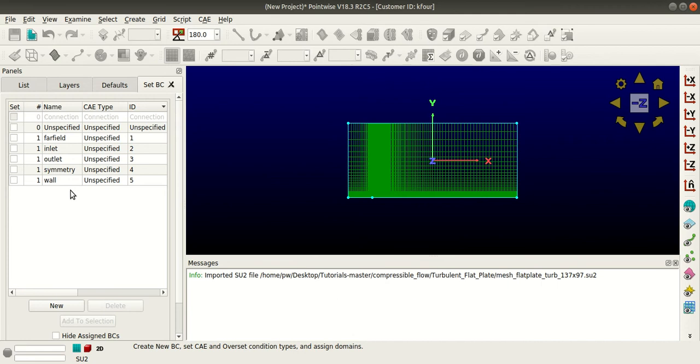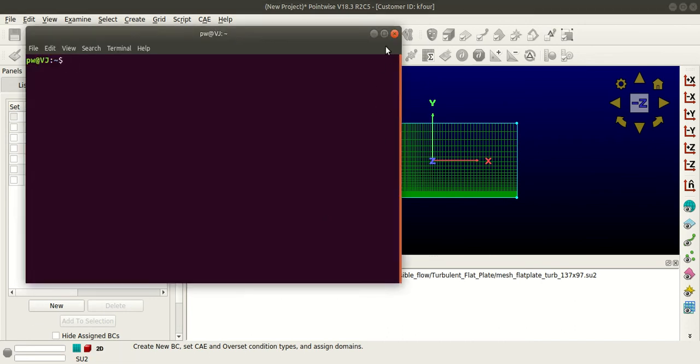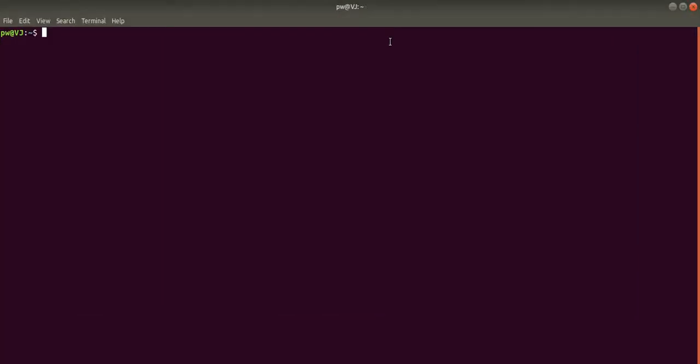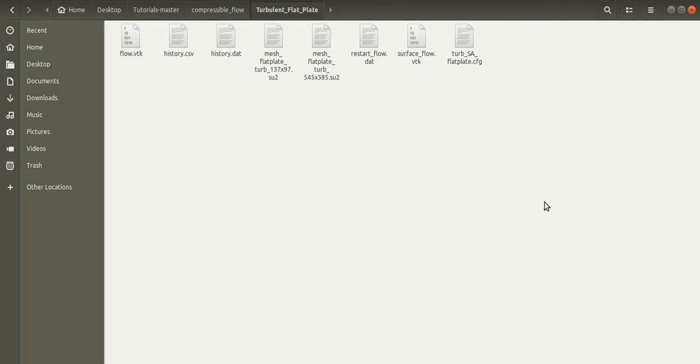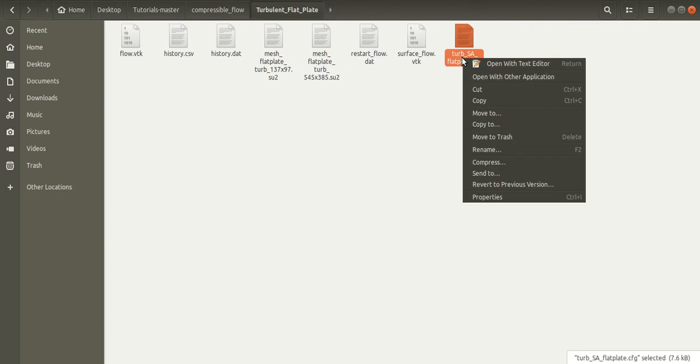Now let us see how to use SU2. For that, open the terminal and I will use the cd command and navigate to the directory where the configuration file resides. So for that, go to the configuration file directory.